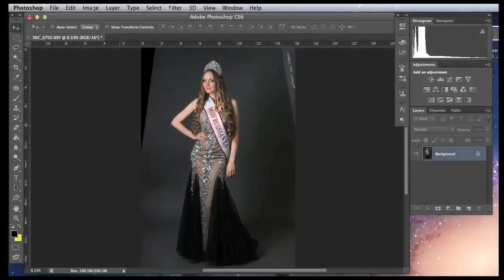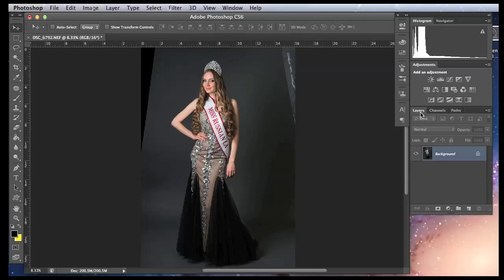As you can see I already have an image open of my beautiful friend Olga, who got the title of Miss Russian LA beauty pageant. I took this photo in the studio with her beautiful crown, her ribbon, and her beautiful dress. As you can see we have some soft boxes in the photo which we are going to remove today. First of all I want to make sure I have all the tools and windows I need — and I will need a layers panel, pretty much for every Photoshop project.